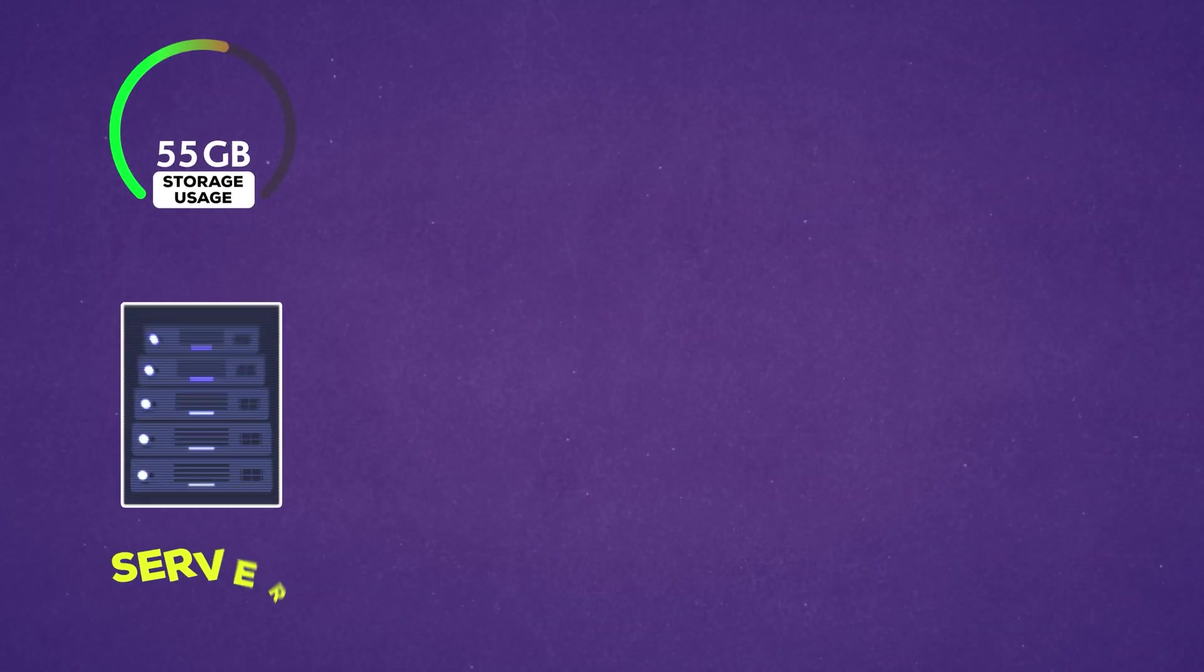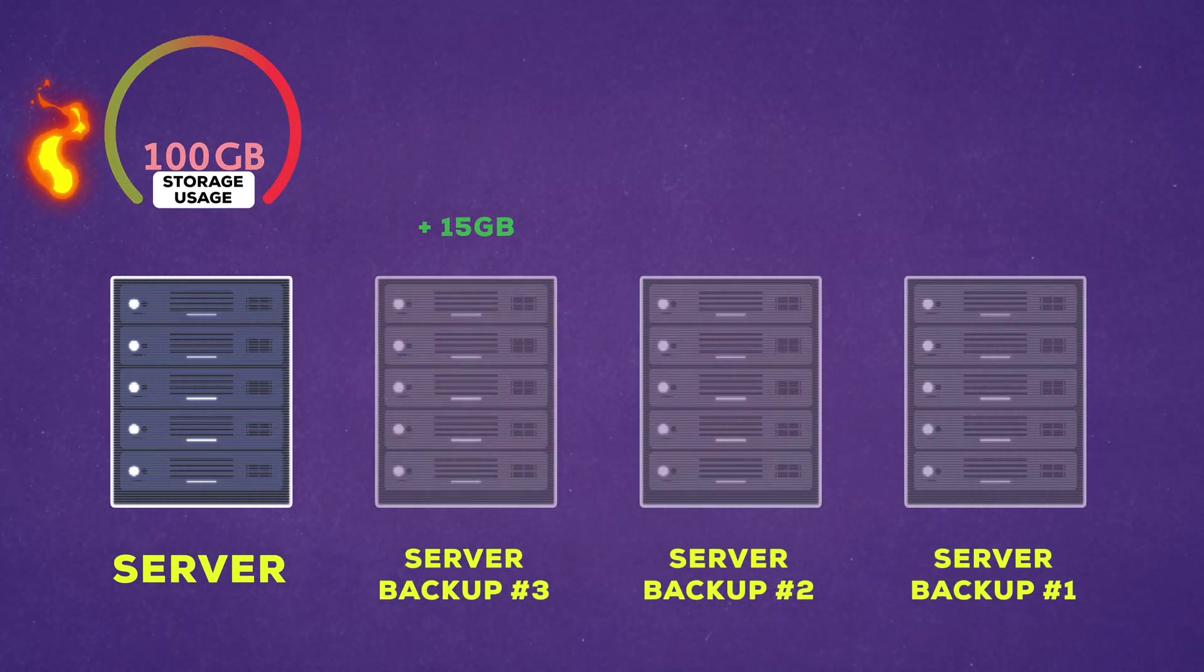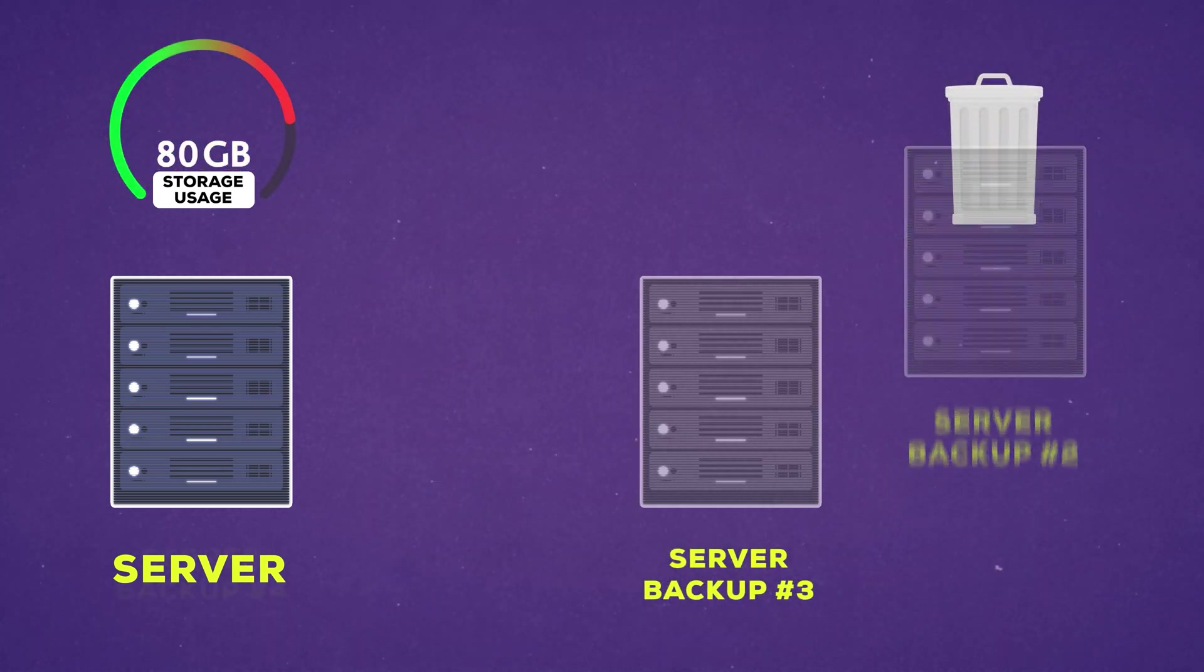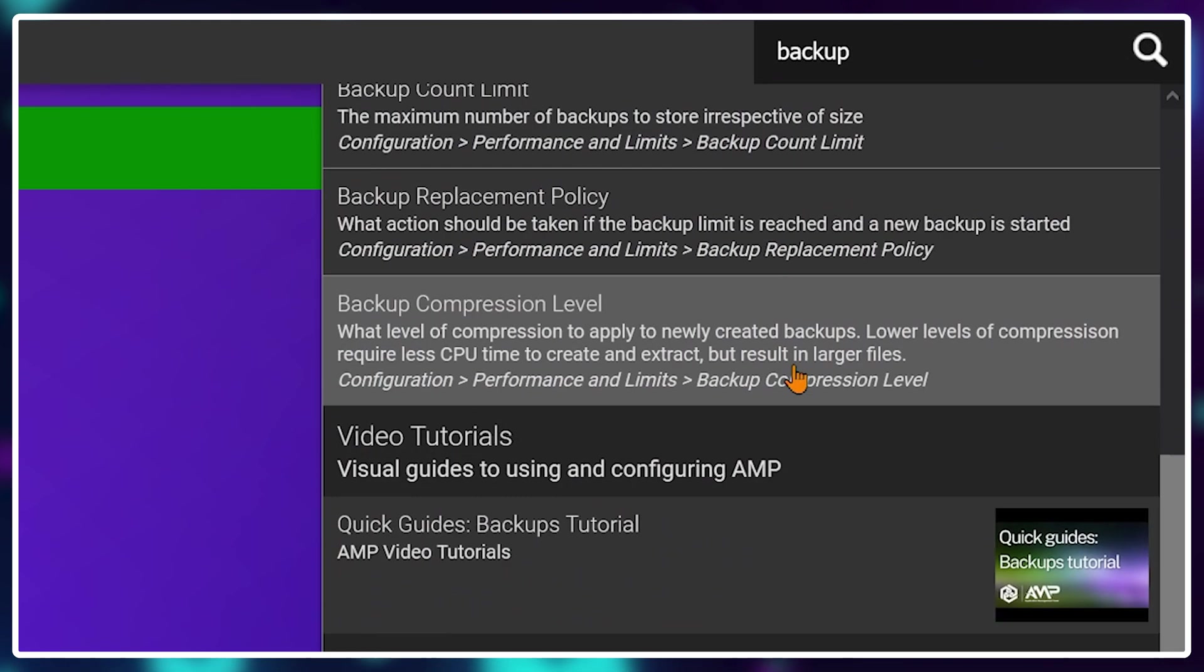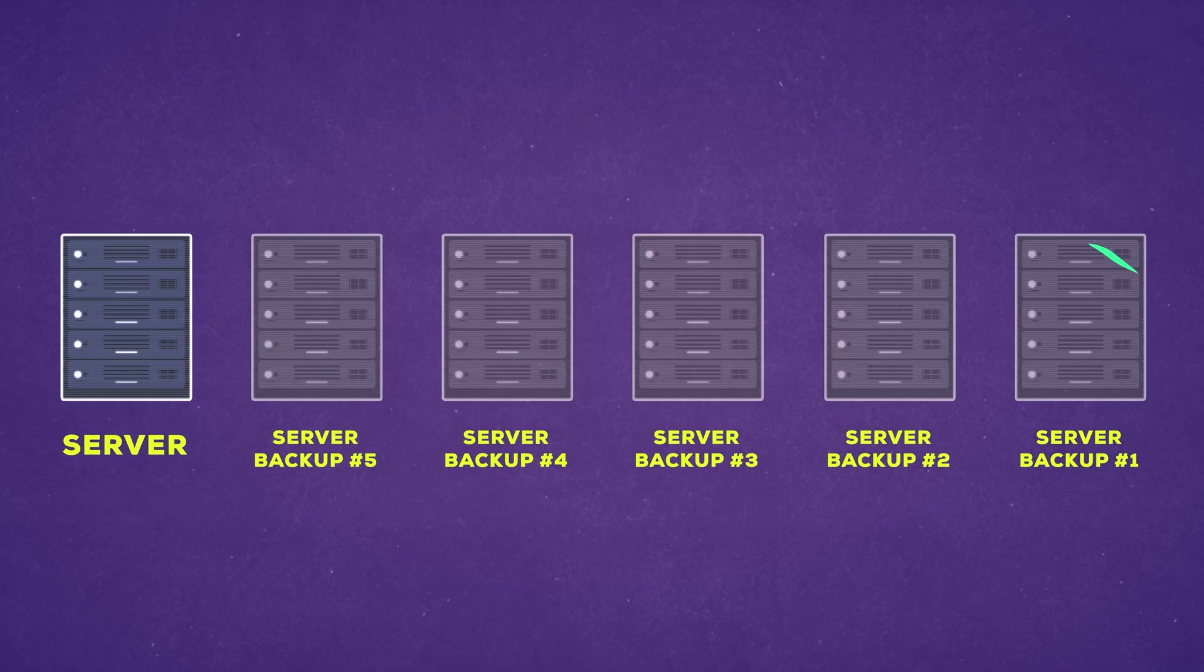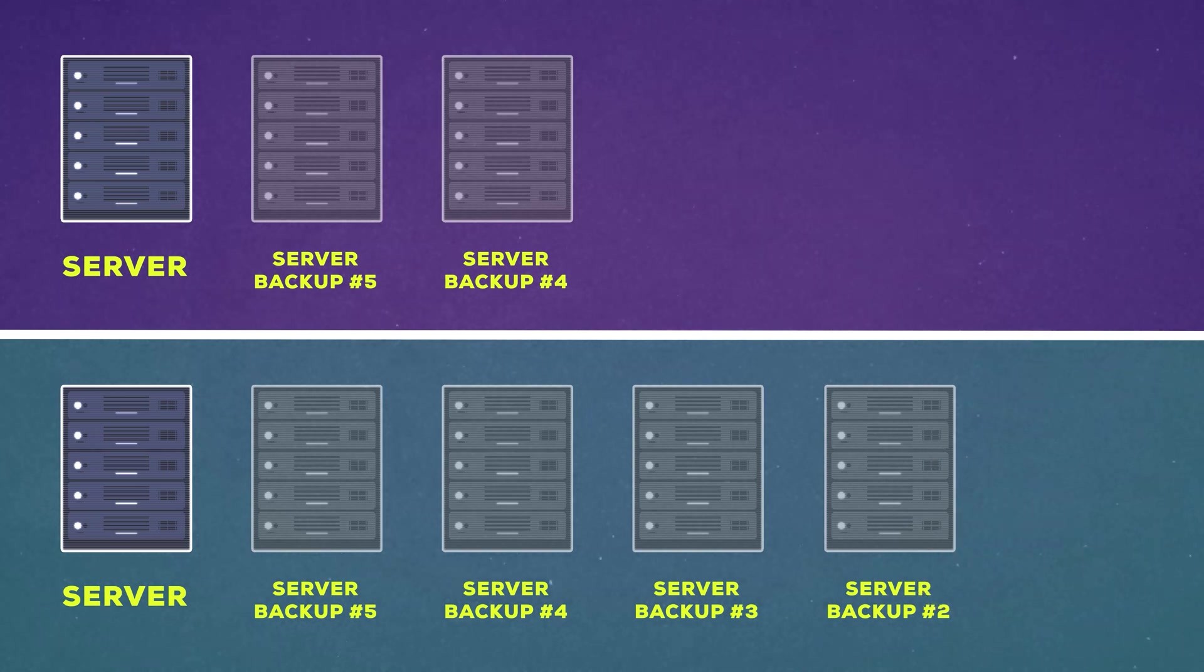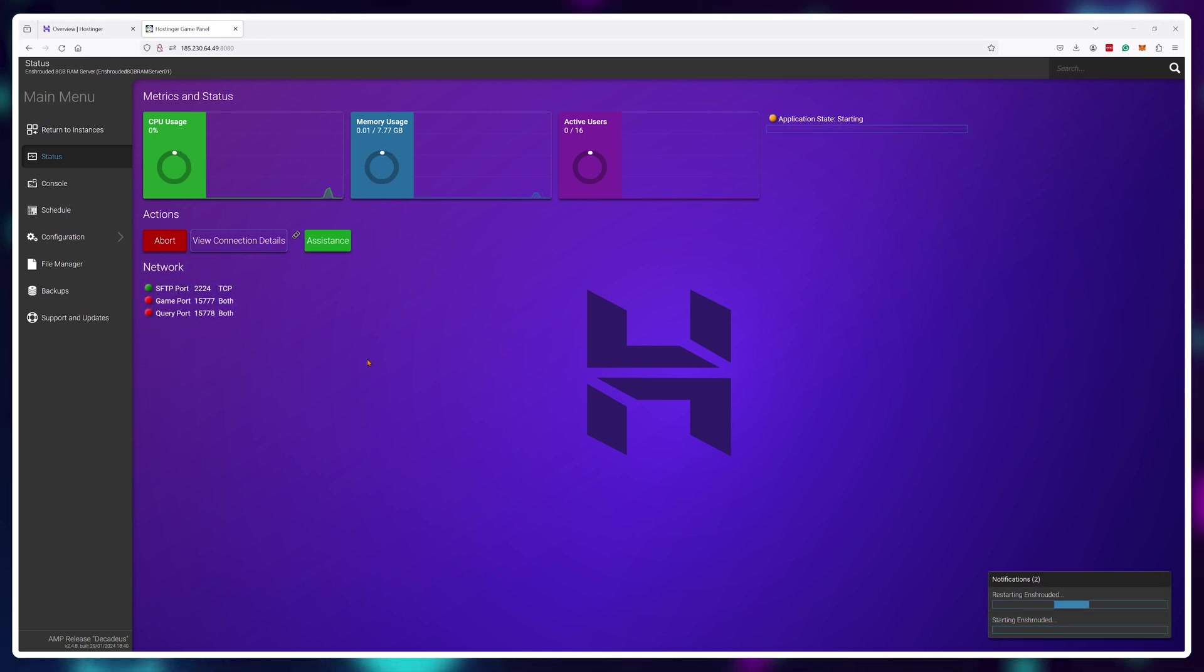And since your server is also creating backups every hour you need to make sure you don't run out of physical space on the server. To do this you'll need to automatically delete the oldest available backups to free up space for the new ones. To do this type in backup in the search bar, go into the backup replacement policy and instead of do nothing choose delete single oldest or delete multiple. It's up to you if you want to delete just several old backups or just one oldest at one time. And finally give your server a restart by clicking right here just to make sure all of these changes are actually taking effect.